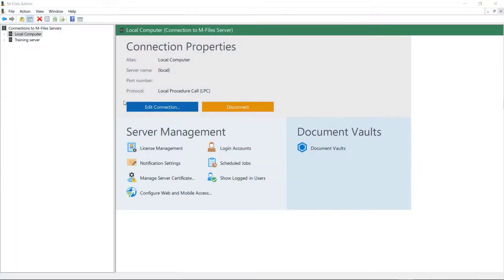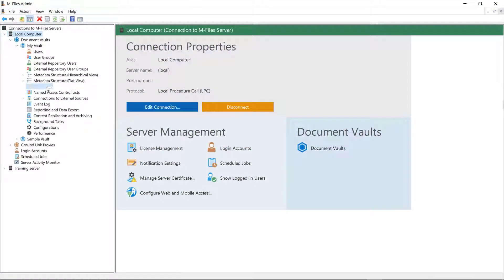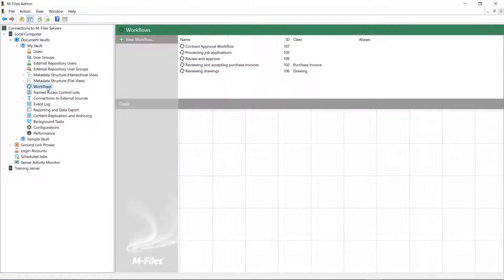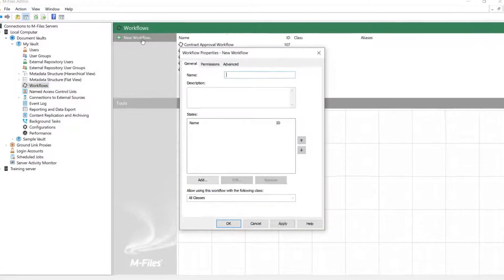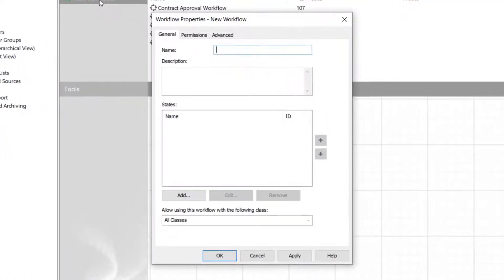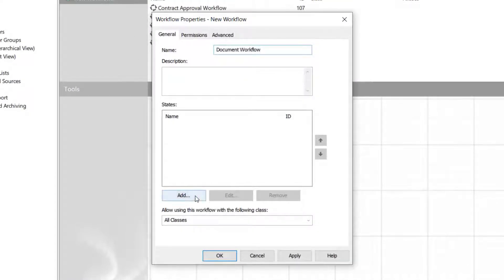You might already know what workflows are, but here's a little refresher just in case. Workflows represent information life-cycles according to real-world processes. Workflows are divided into states that represent the working stages of the document or another object.